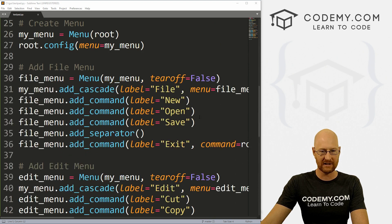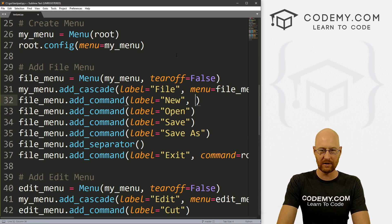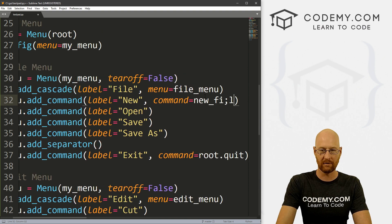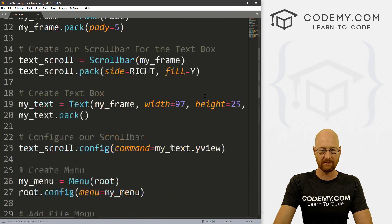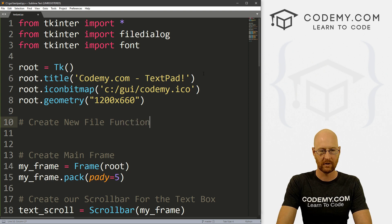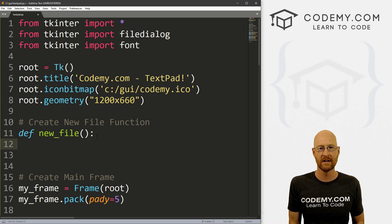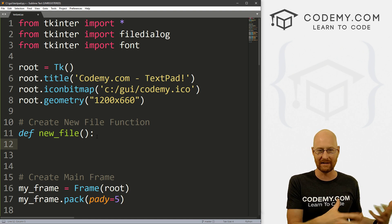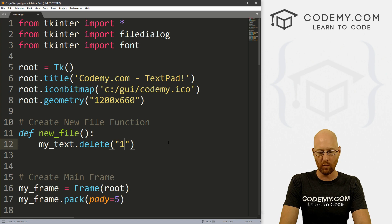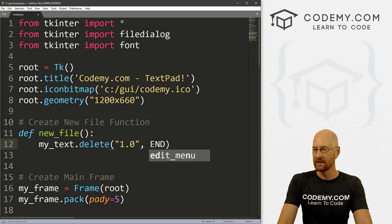Let's come down here. First off, I forgot to put a save as, so let's come down here to our file menu and put a save as there. So the first thing we want to do is create a new file thing. We want to start a new file, so let's give this a command of new_file.